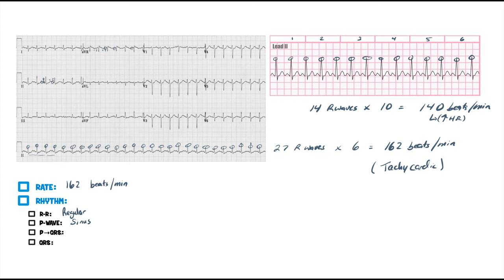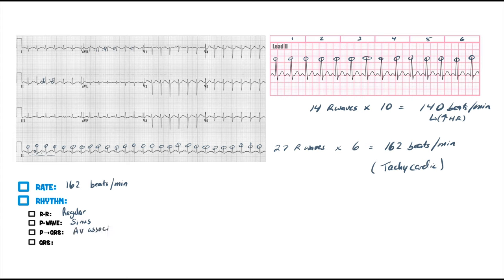We have to make sure that there's AV association — is there a P for every QRS? If I'm looking down here, assuming that that is my P wave, I've got a QRS complex, then I got a T wave. P, QRS, T wave. And as I go all the way down throughout this rhythm strip, every P wave is followed by a QRS complex — so yes, there is AV association.